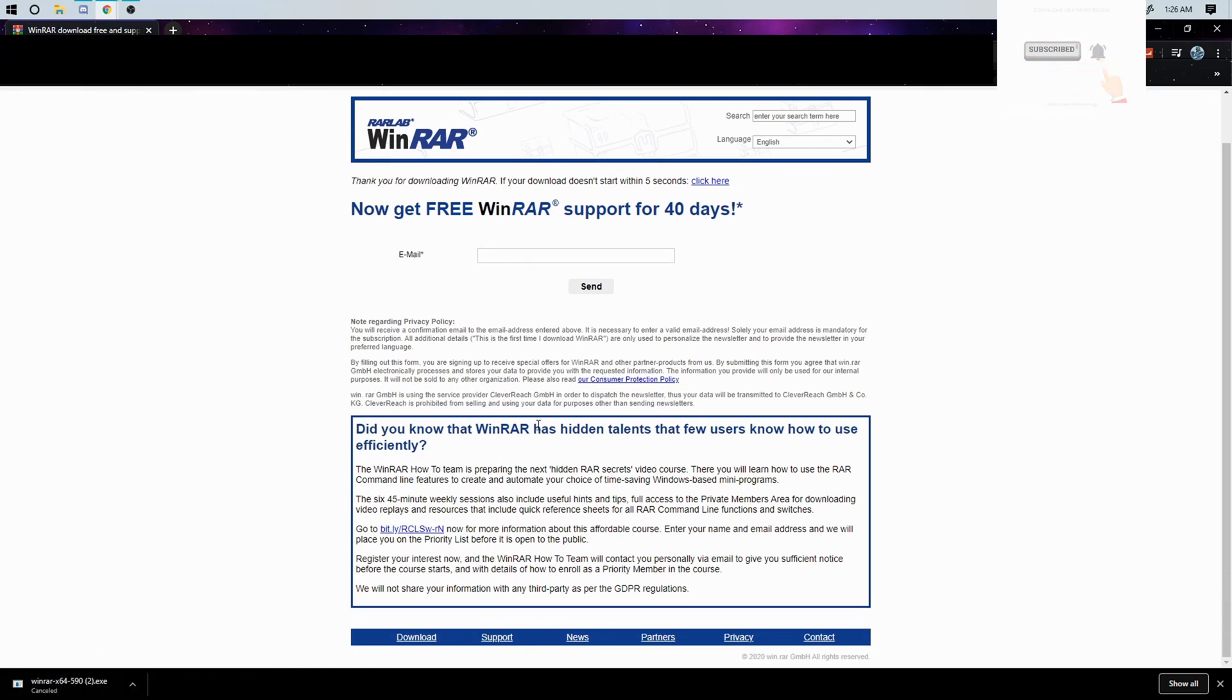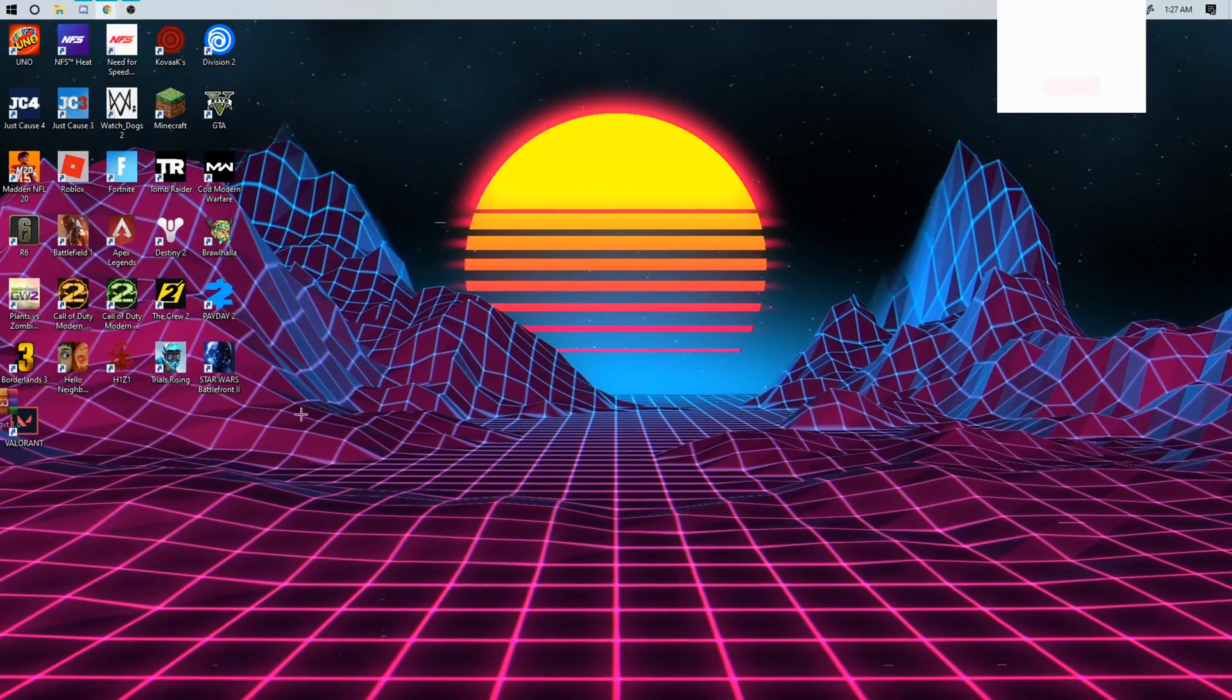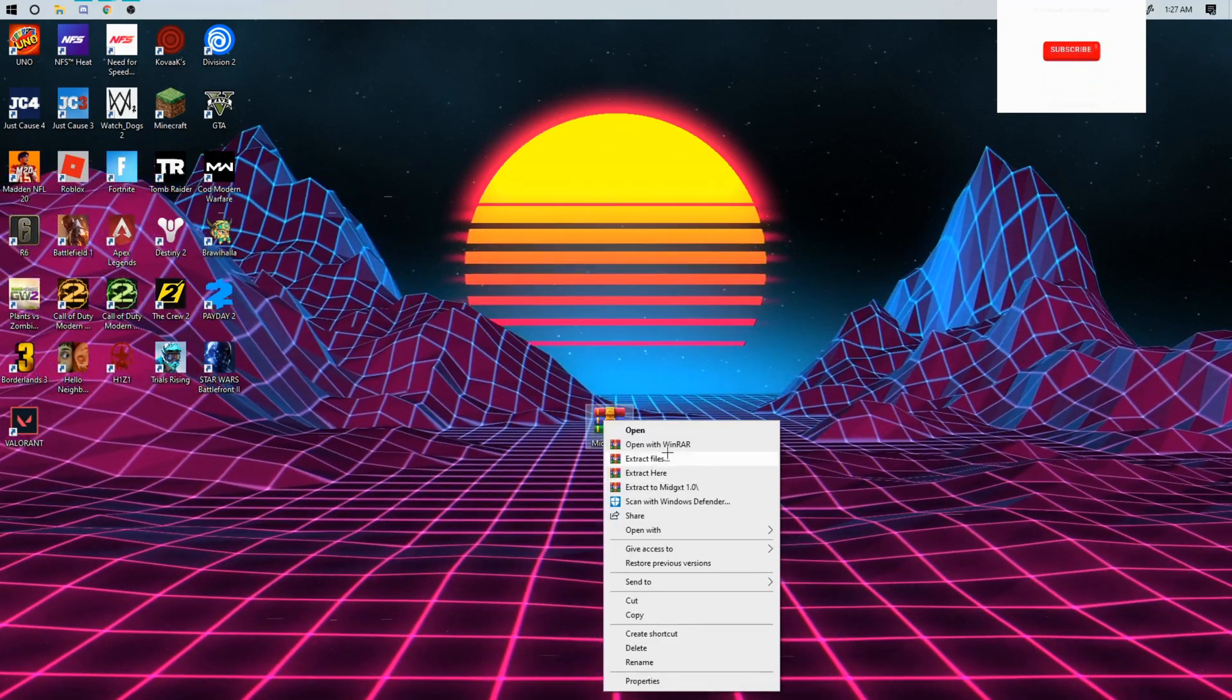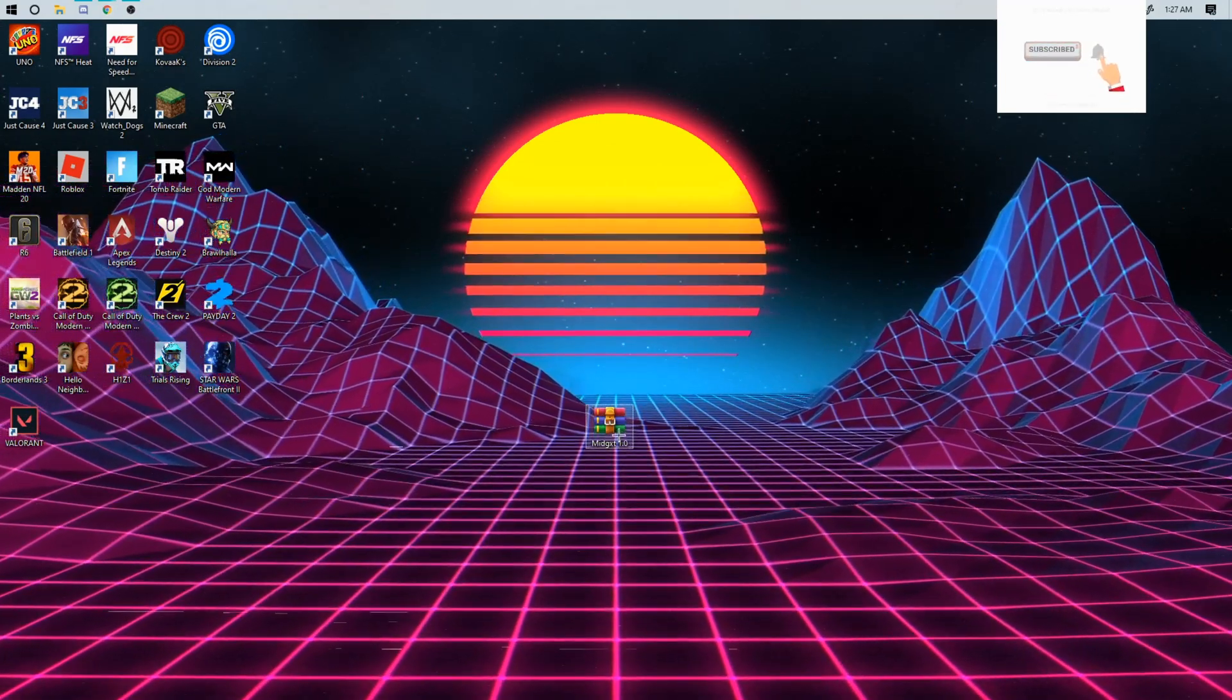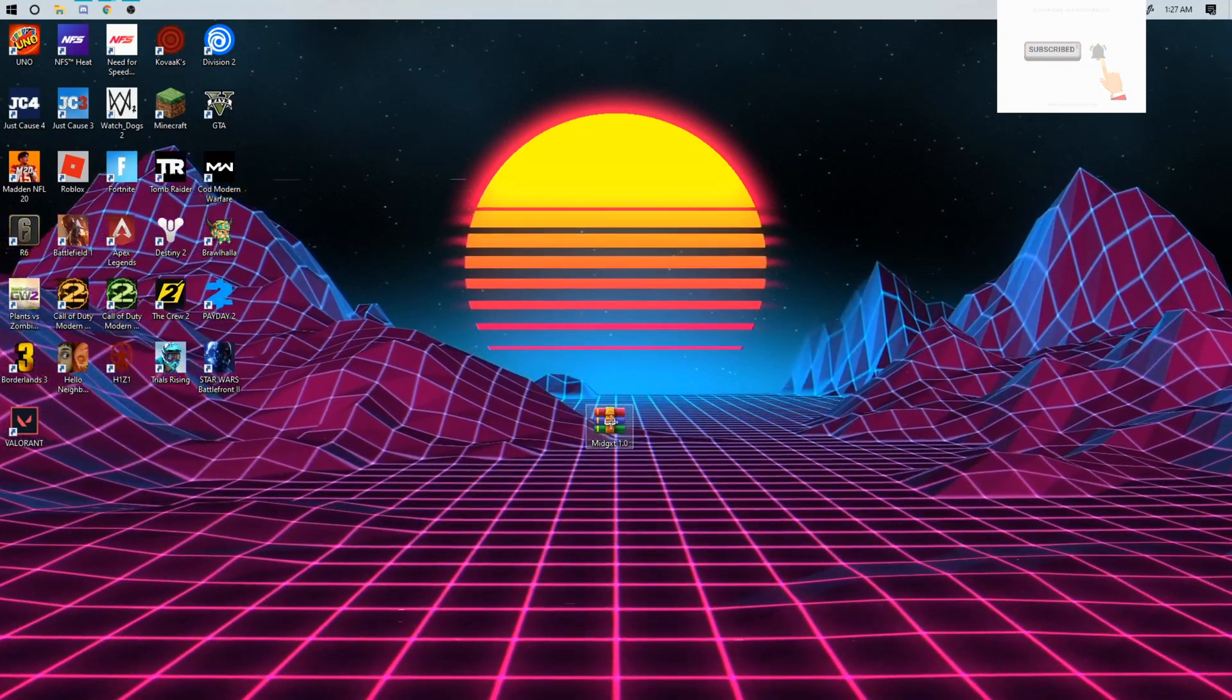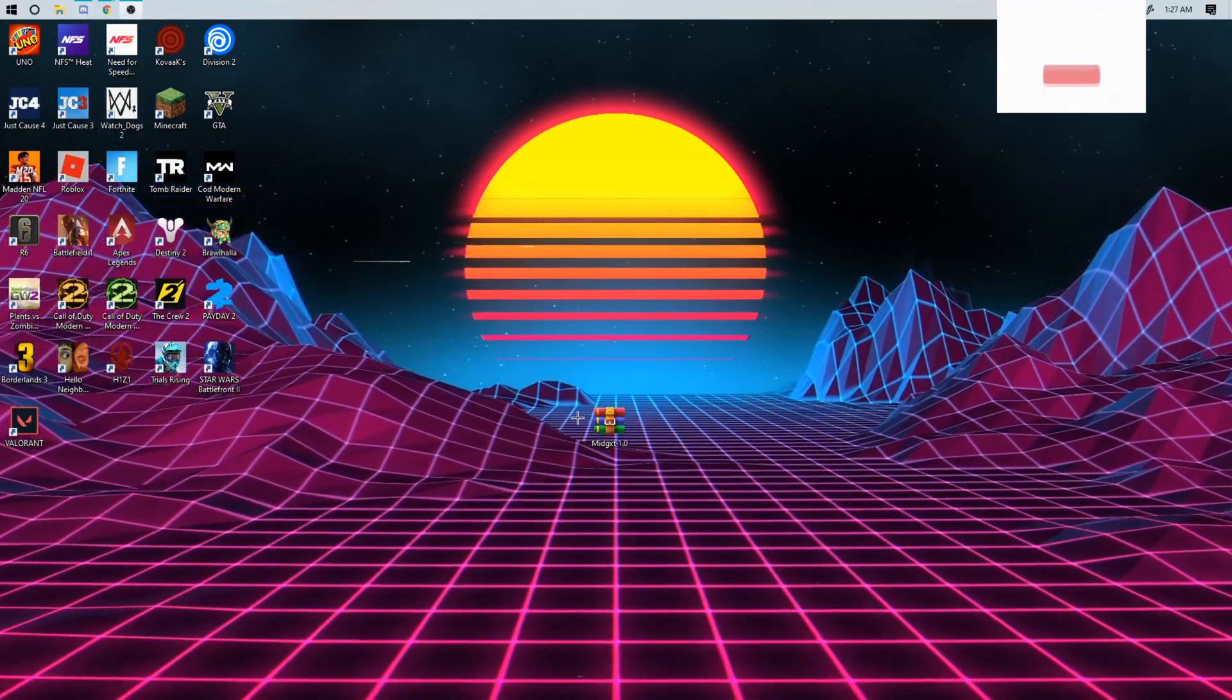So once it's done downloading you just want to click on it and it'll say something and you just want to press yes and then you should be good to go. If you get a mod menu like this you can just right click it and extract here and it'll look like a green blue and red book with the latch on top.